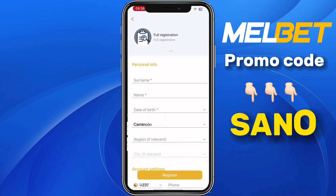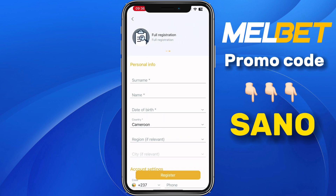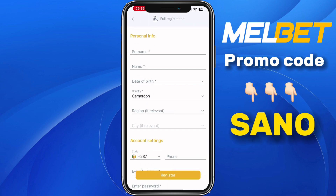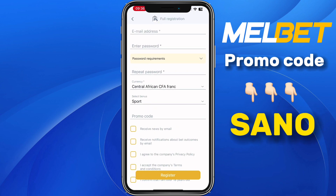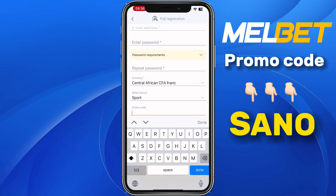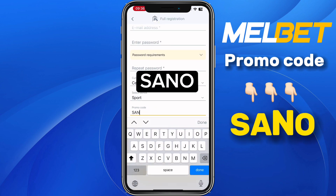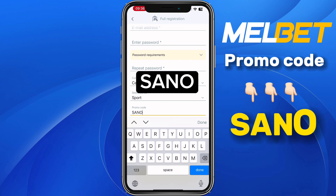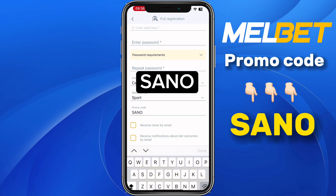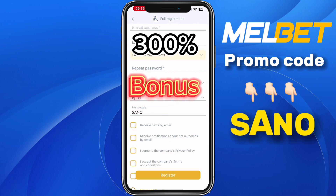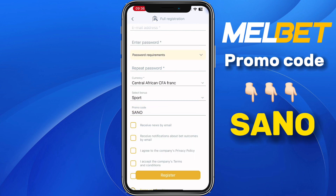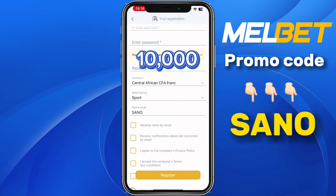Fill in all your personal information, then scroll down to the promo code section. You need to put in this promo code: SANO. Using this promo code, you will receive a 300% bonus on your first deposit, which means if you deposit 10,000 francs on Melbet, you will receive 30,000 francs as a bonus.